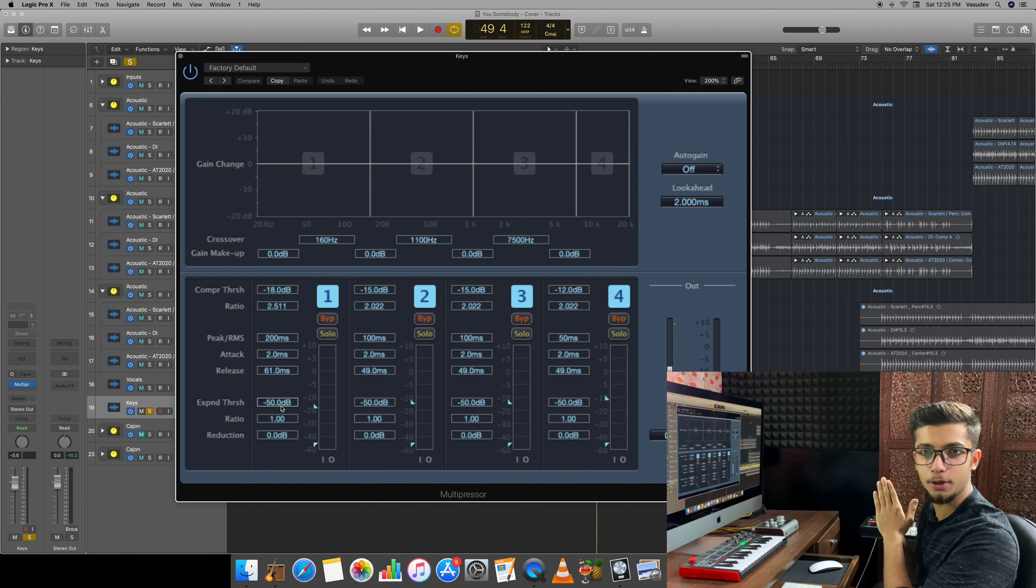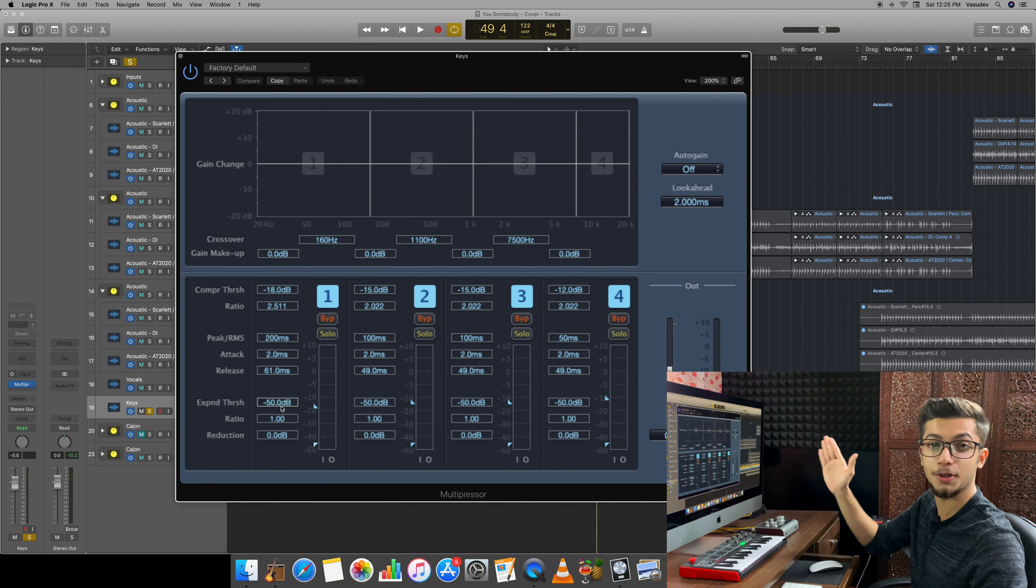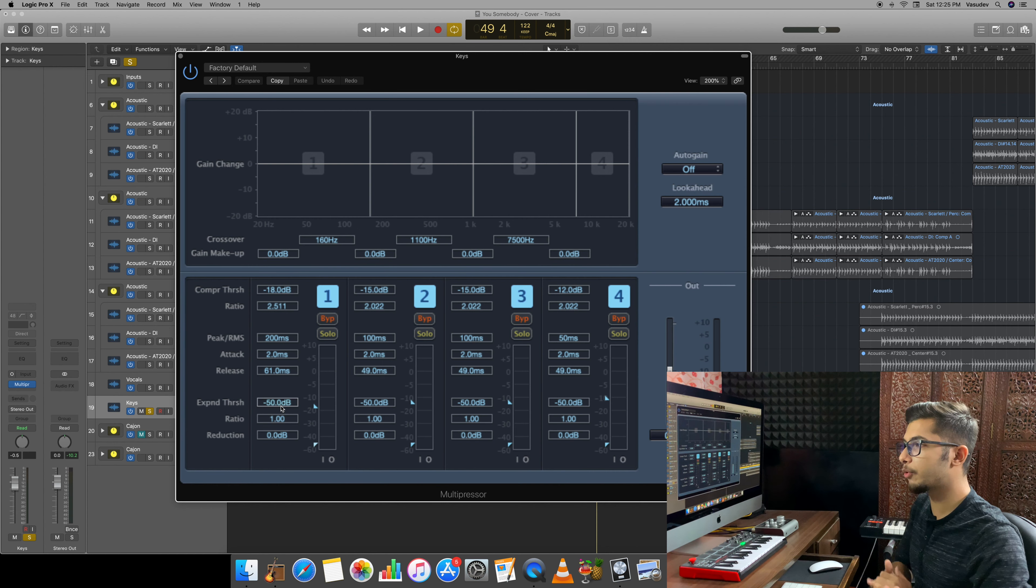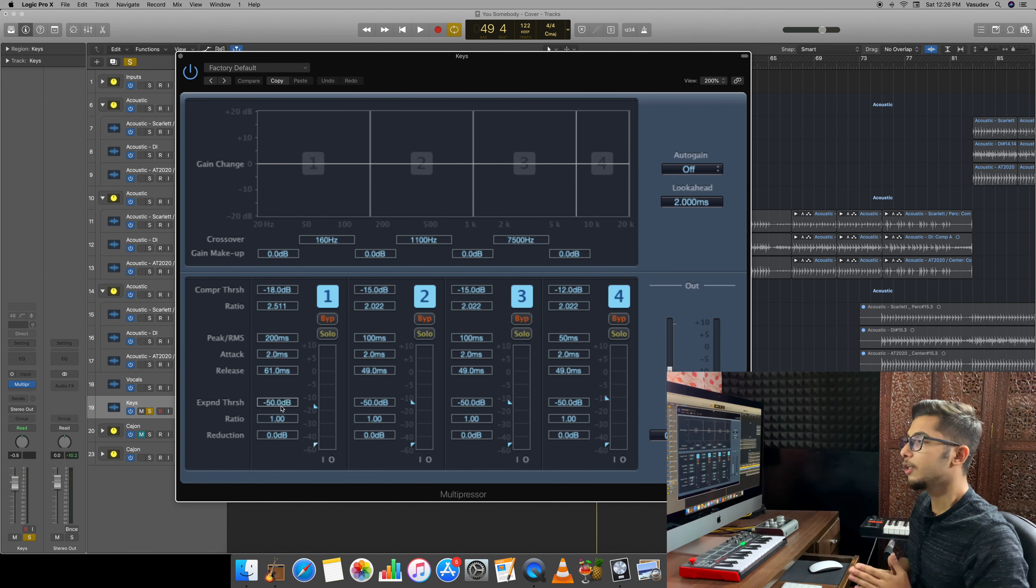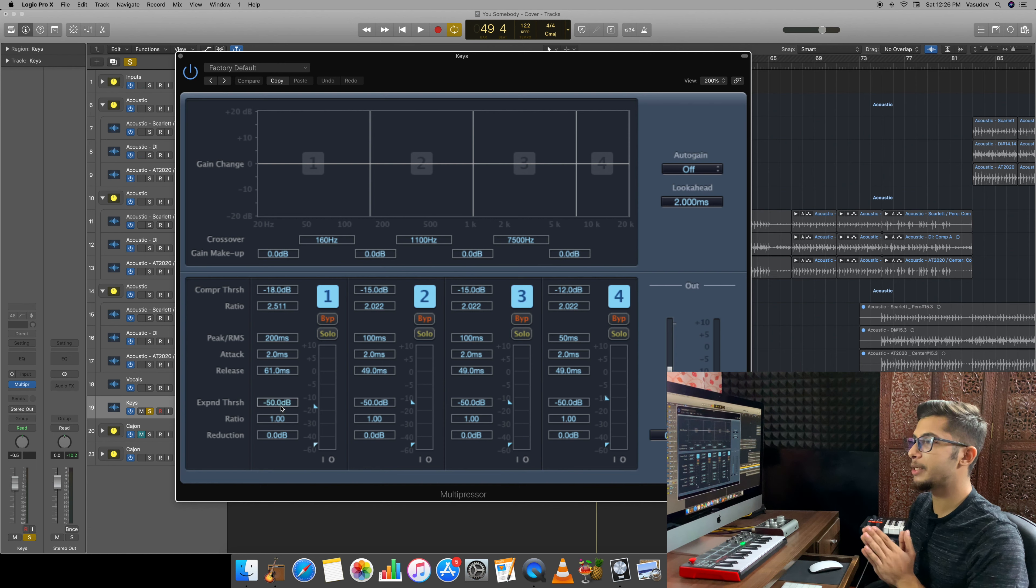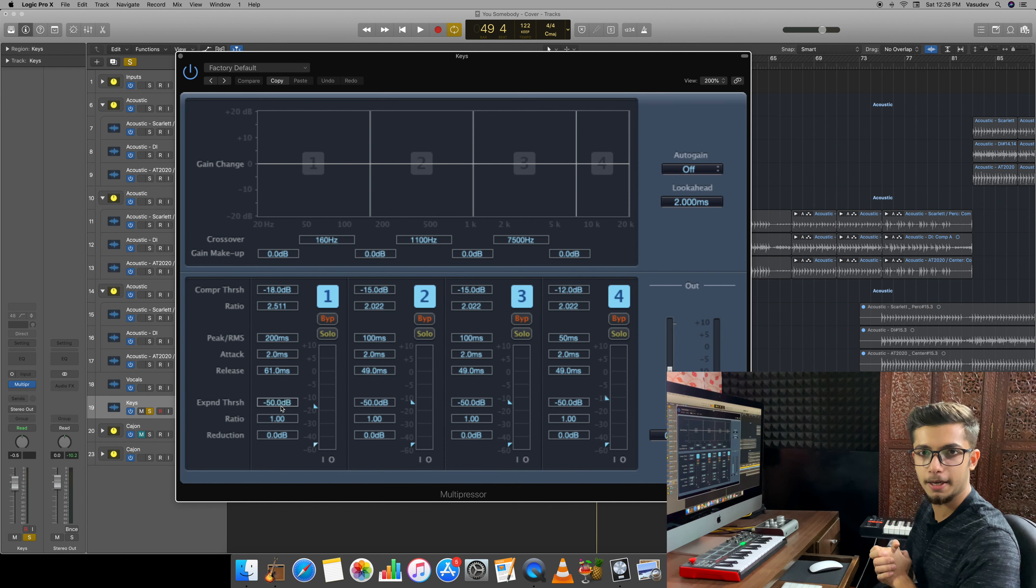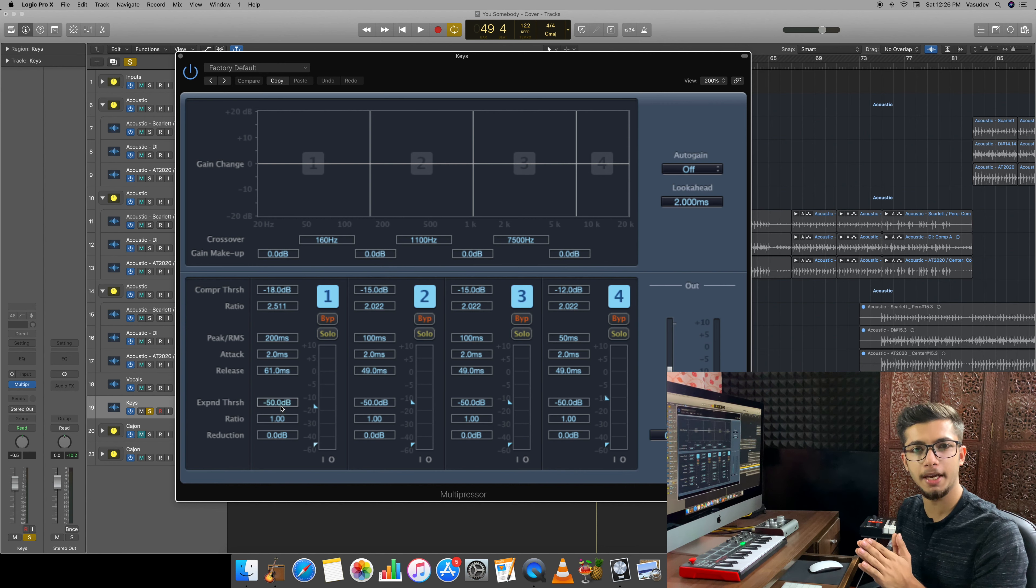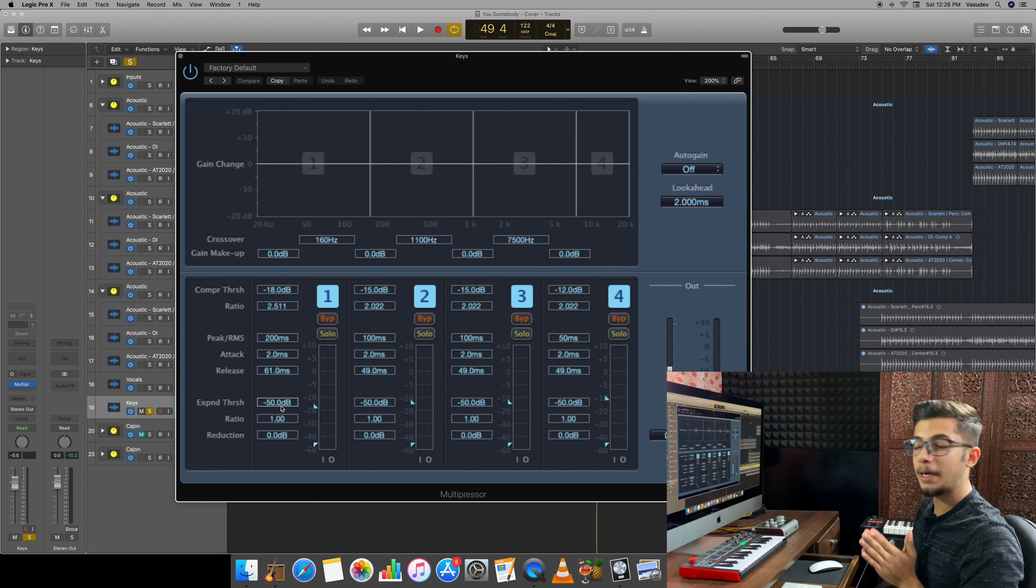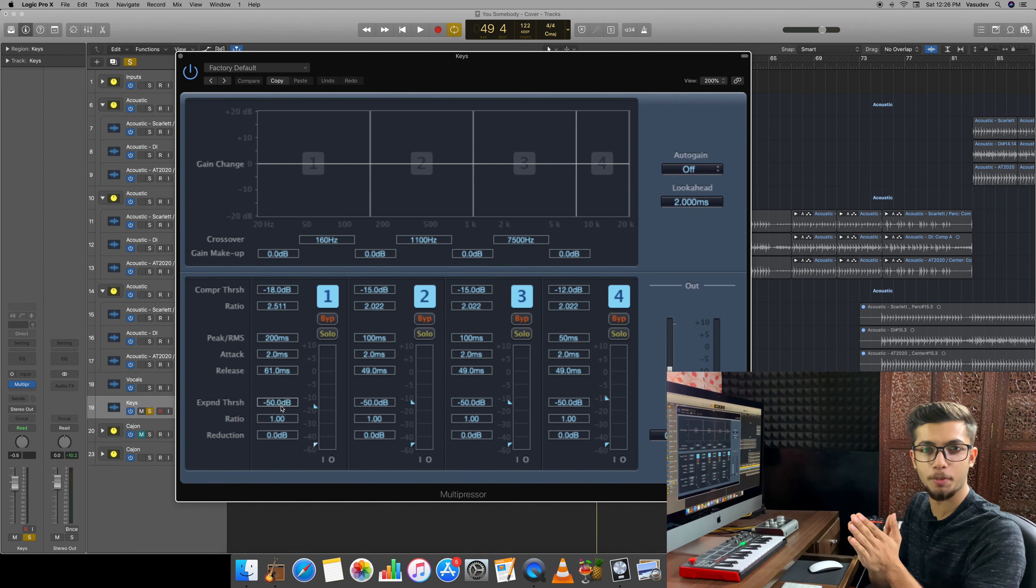What is the advantage of this? We can specifically compress each region. Now talking about the difference, you will understand what the multi-band compressor is and how the compressor works. In one instrument, the body and the main frequencies will be in one place. But what happens in mastering? In one track you also have lows.